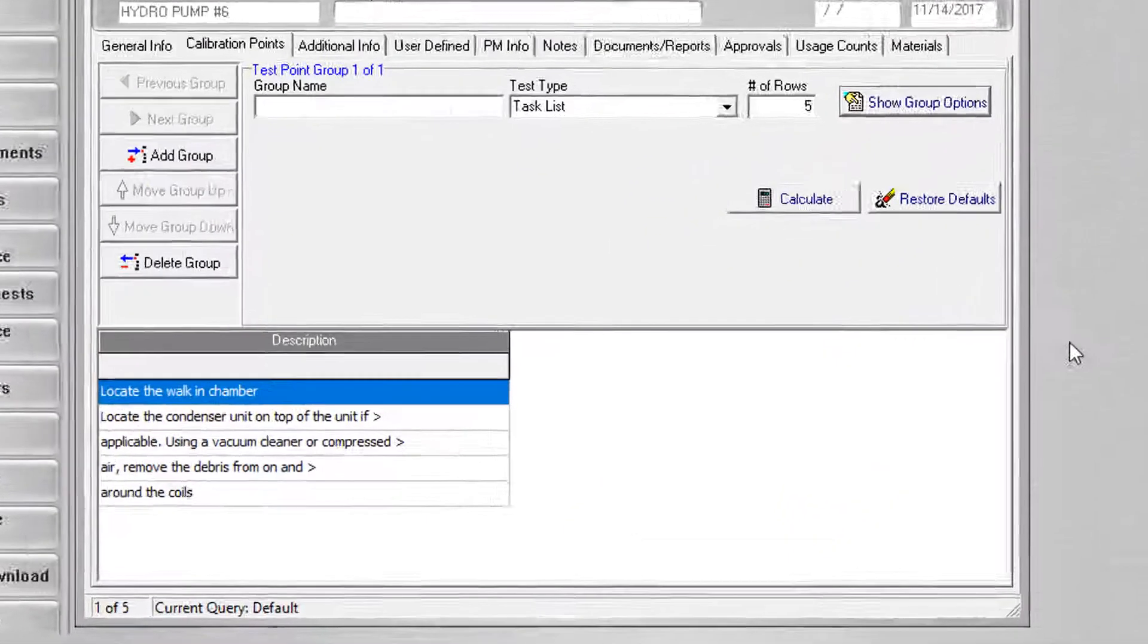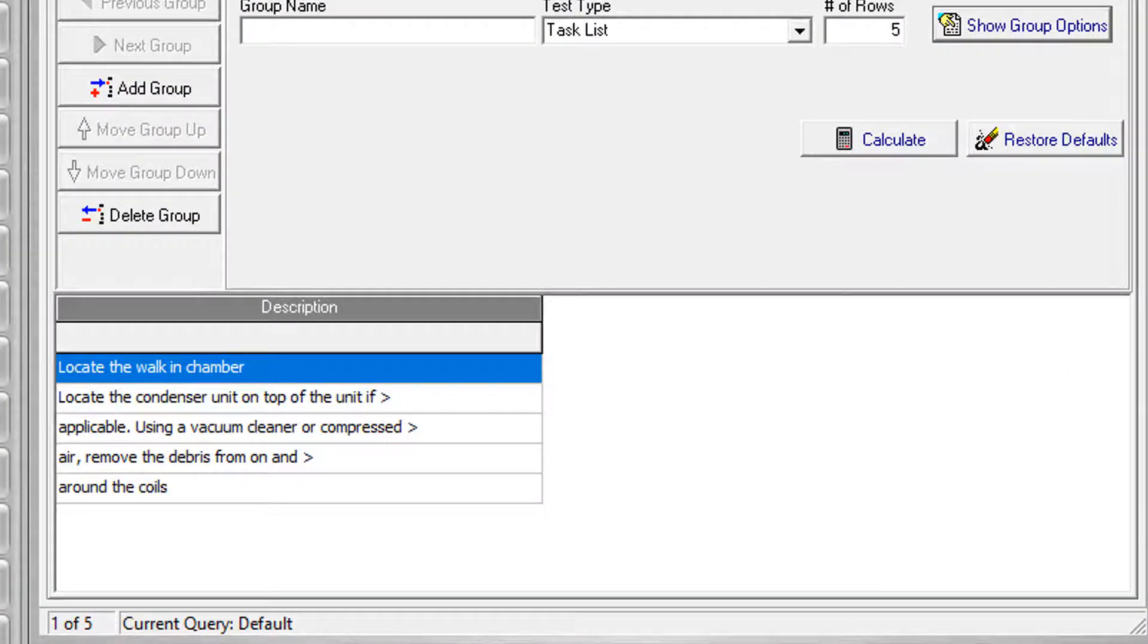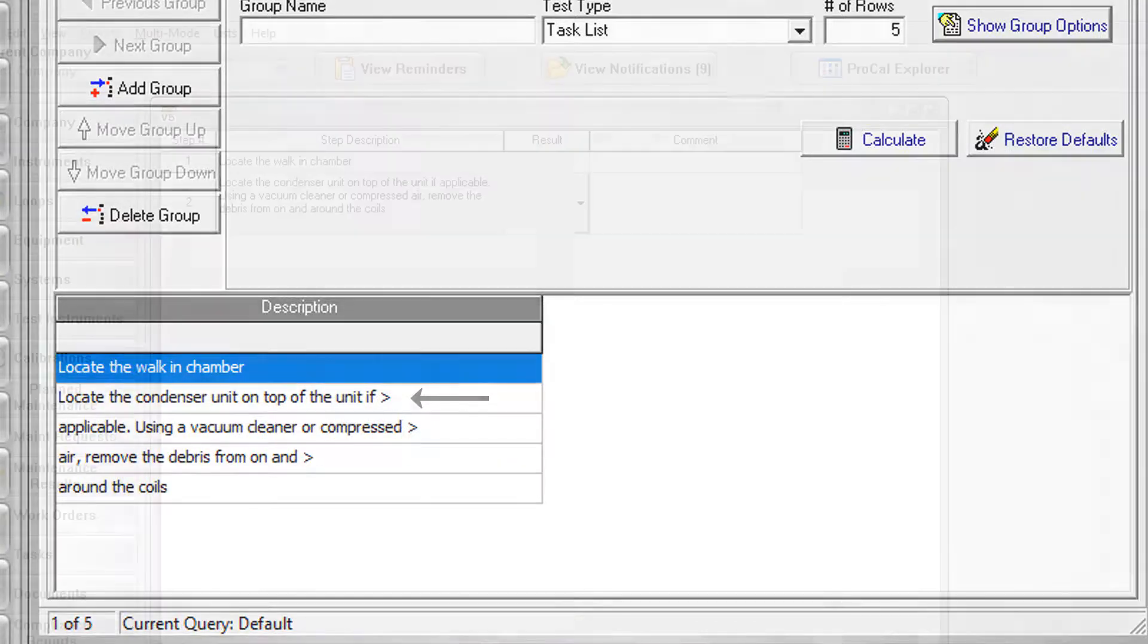If a step should span multiple rows in the grid, the steps will be combined with the next grid row if it ends in the greater than character. For example, the second through fifth rows in the example will be combined to read the following.